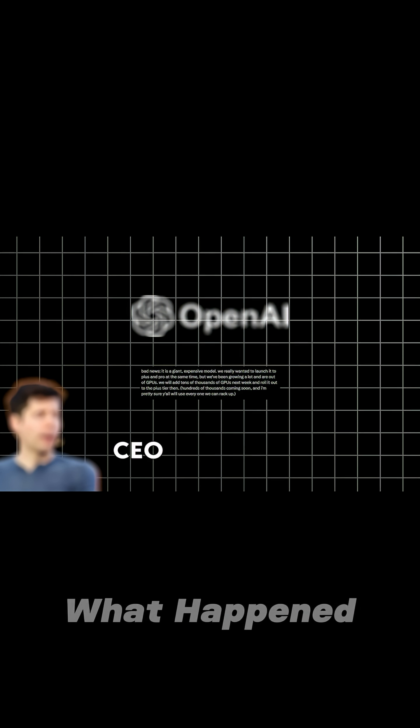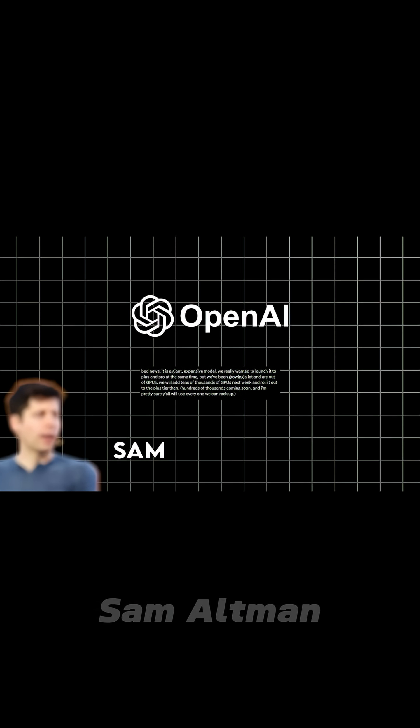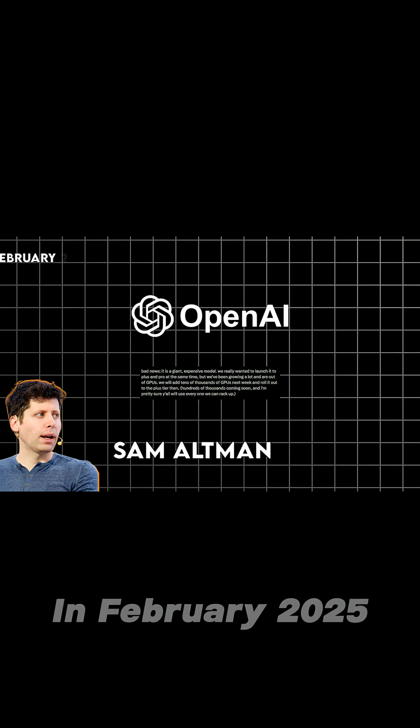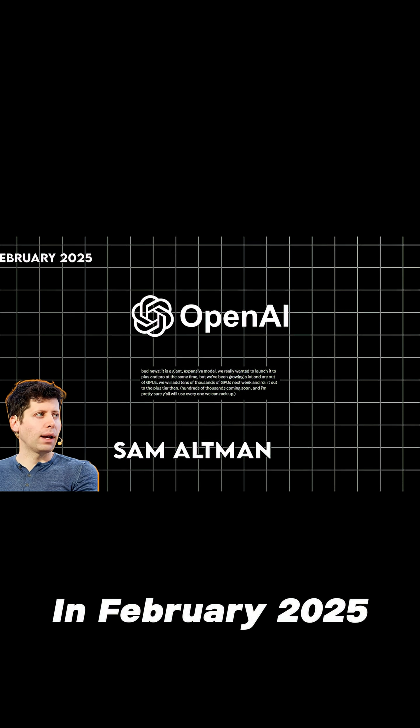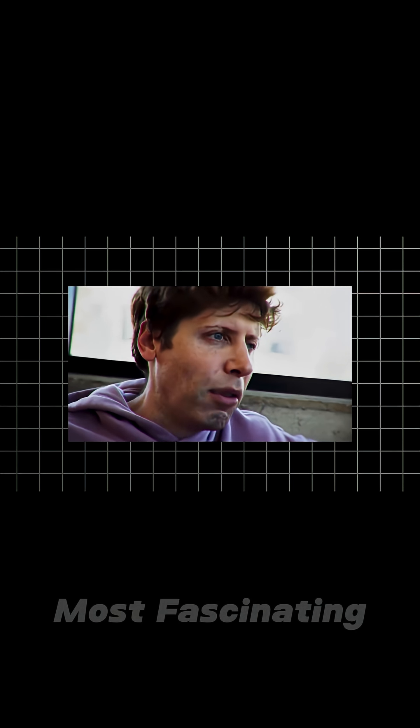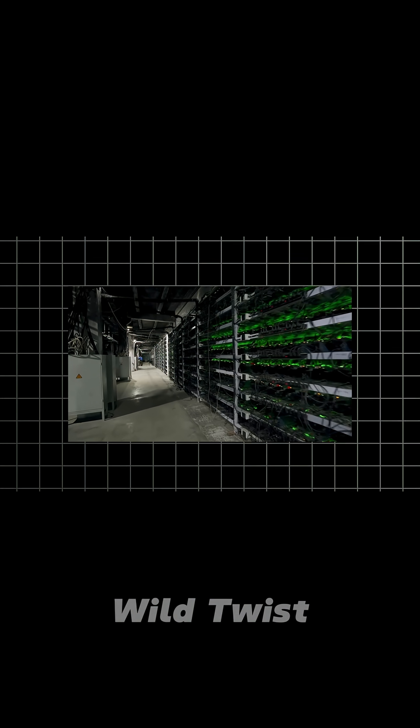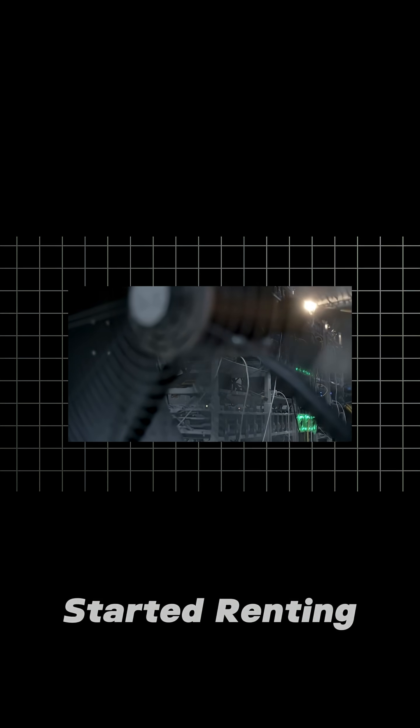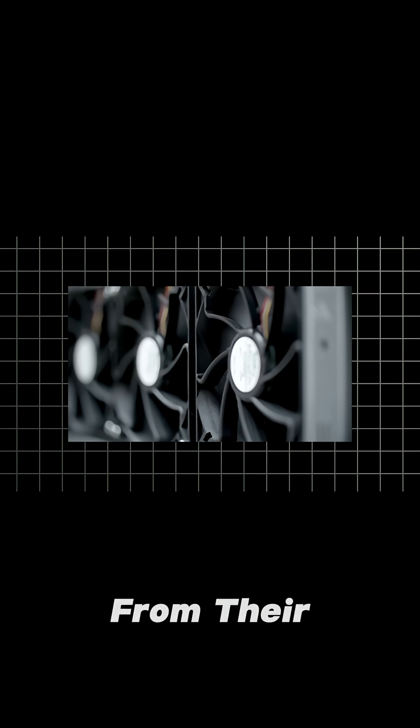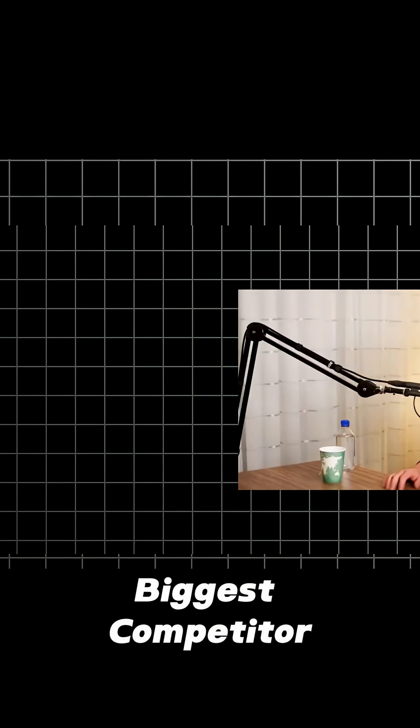That's exactly what happened to OpenAI's Sam Altman in February 2025, and it sparked one of the most fascinating tech scrambles we've ever seen, including the wild twist where they started renting computer chips from their biggest competitor.